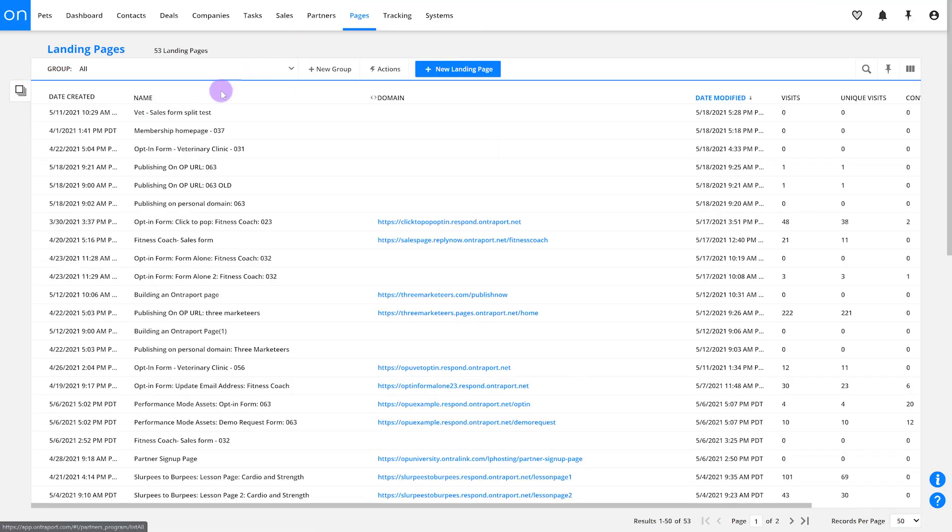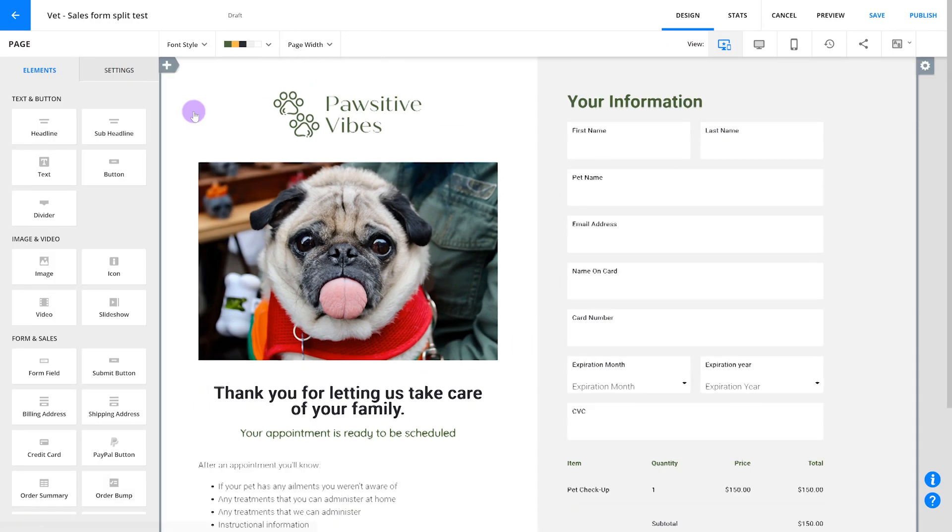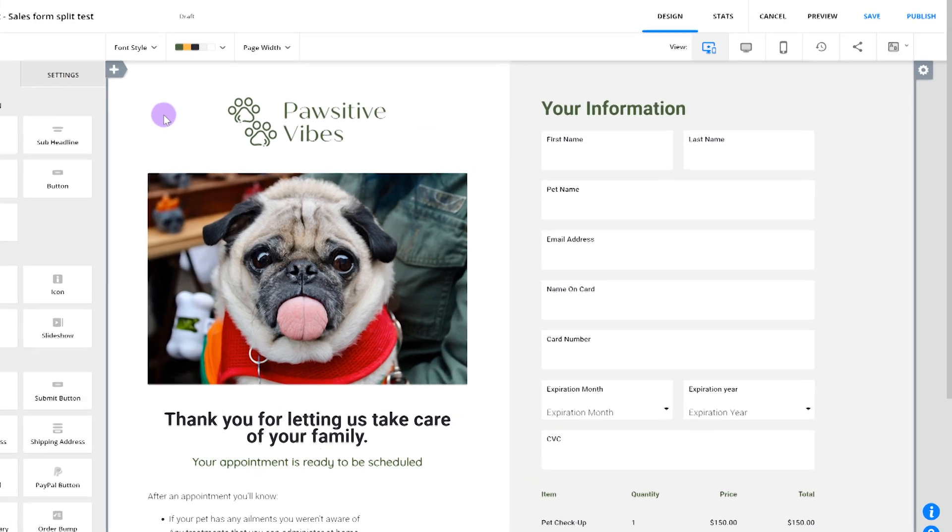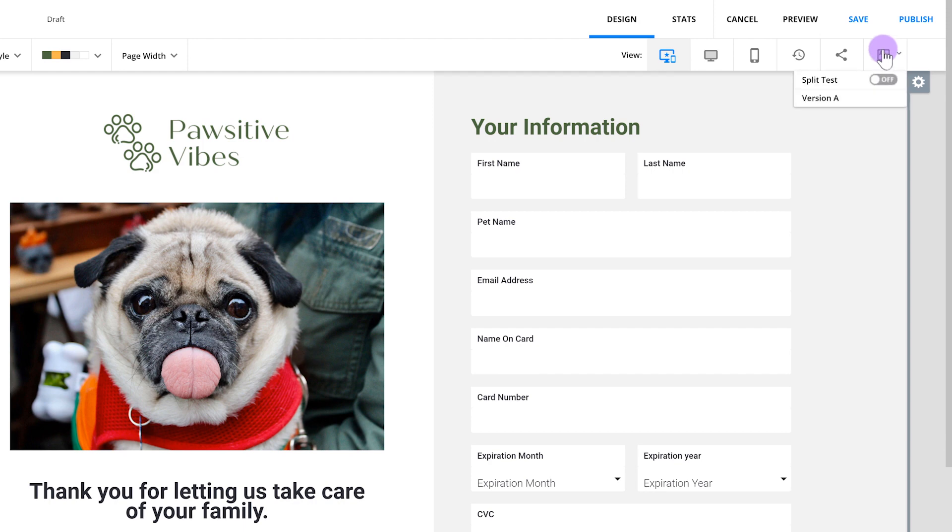There are a few ways to run split tests in Ontraport, which I'm going to cover now. To split test pages, first go to the page you want to run a test on. Let's say you're testing a sales page in an attempt to drive more conversions. You'll set up split testing by clicking the A-B button in the top right and toggling it on. Then click the Add New button.